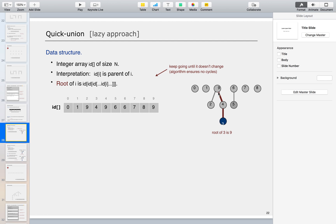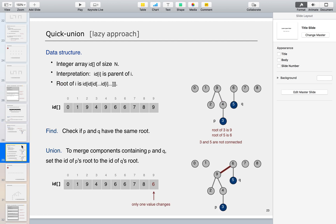For example, in the first diagram, root of 3 is 9 and root of 5 is 6. You can see that by following the parent links — keep going until it doesn't change — so root of 3 is 9 and root of 5 is 6.